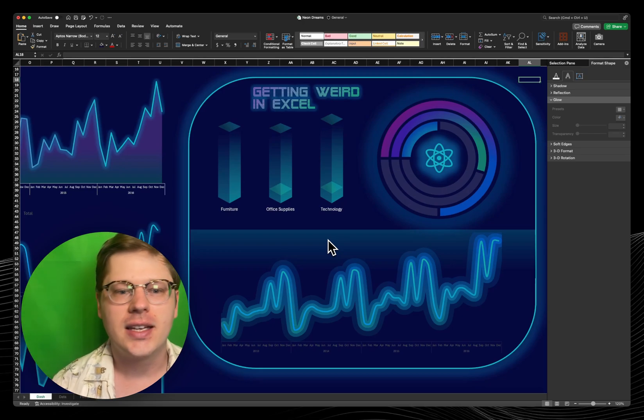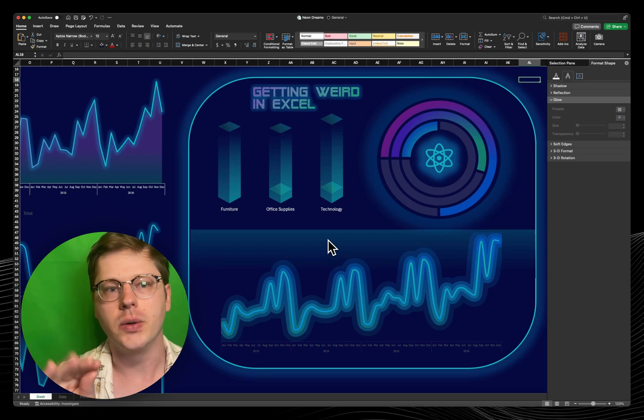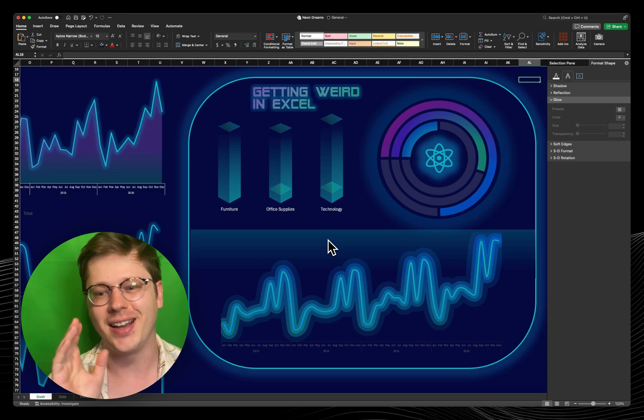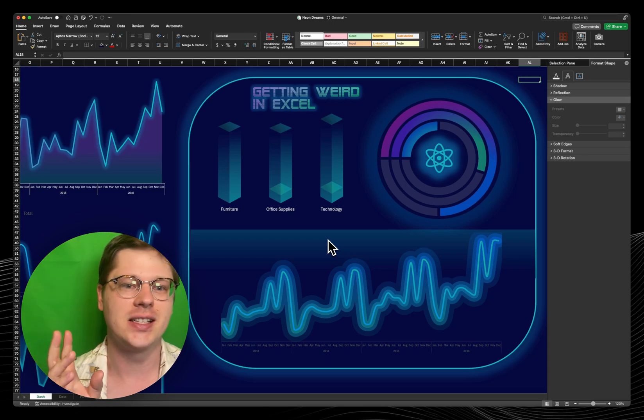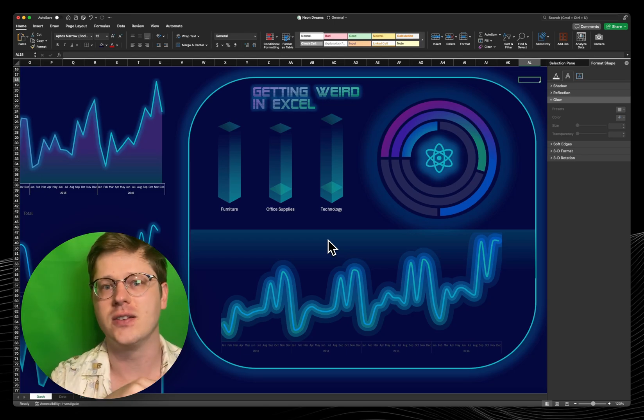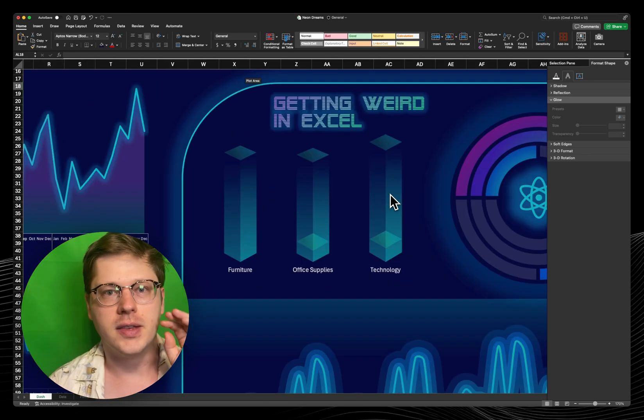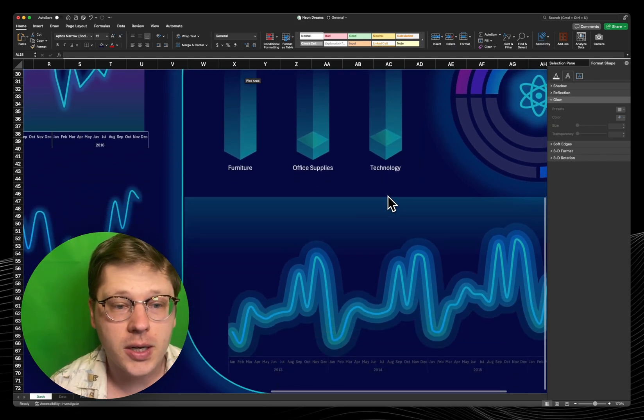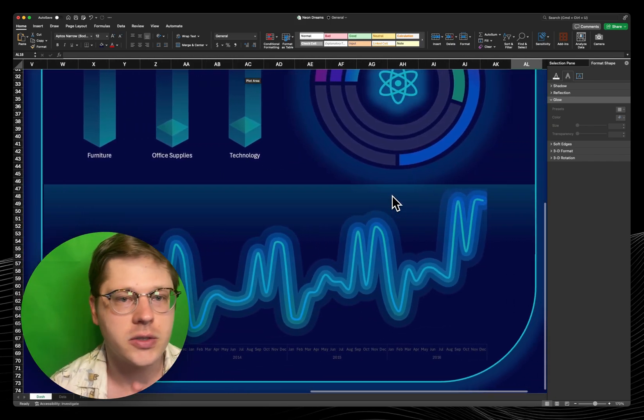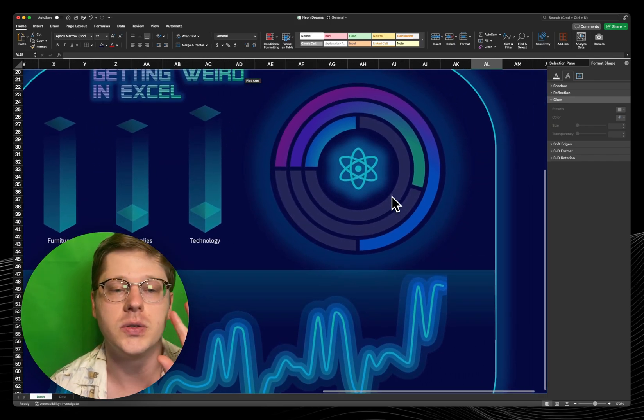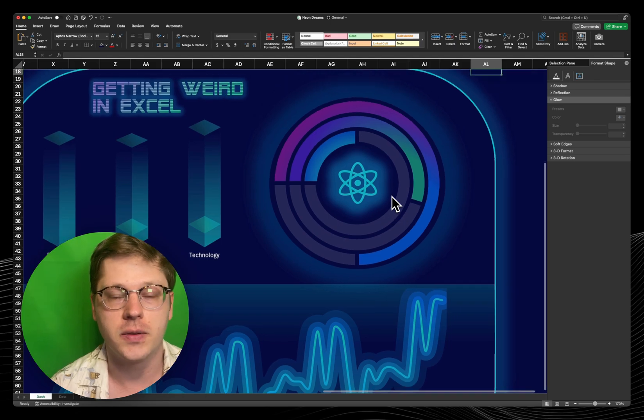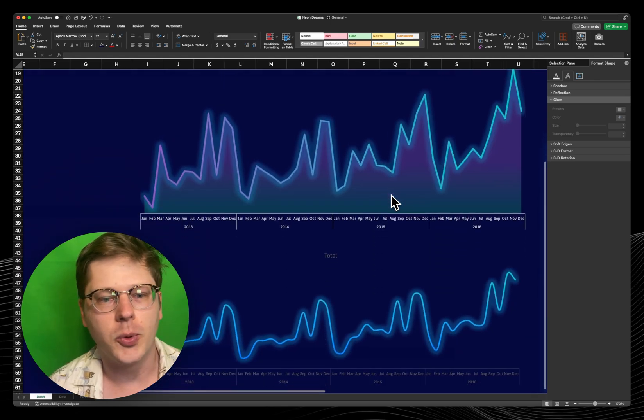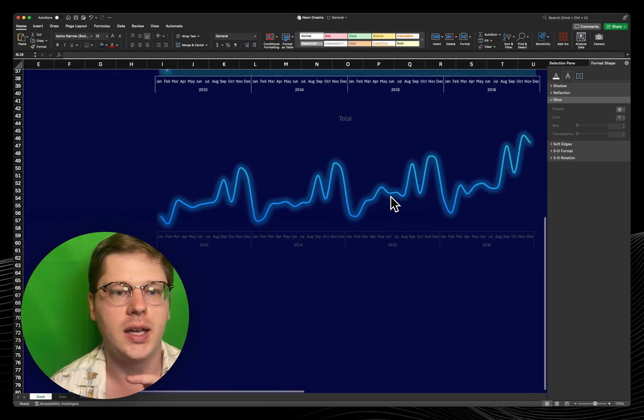Hey everybody, welcome back again. Today I want to show you six or so of the core principles I use to start getting weird in Excel and doing these fun designs that you see in all the templates that I share. This is 100% out of the box Excel.